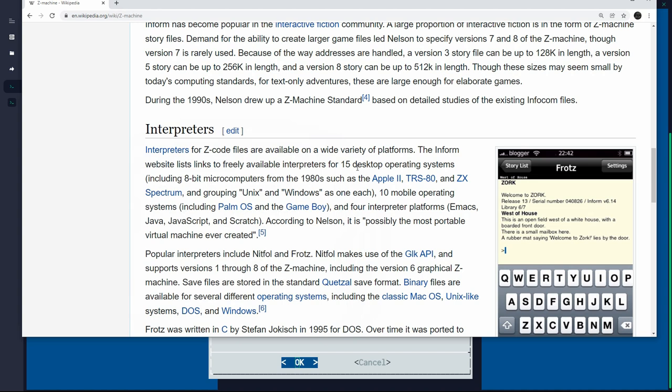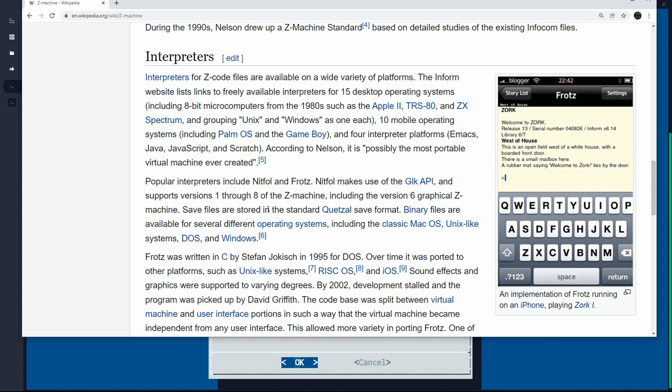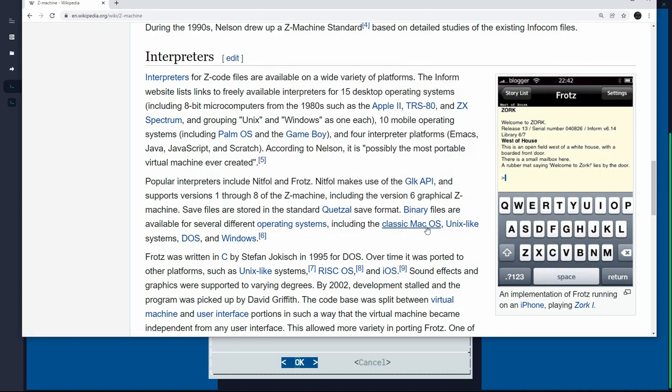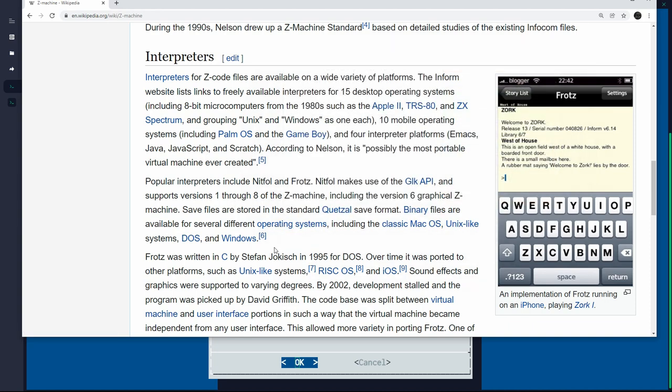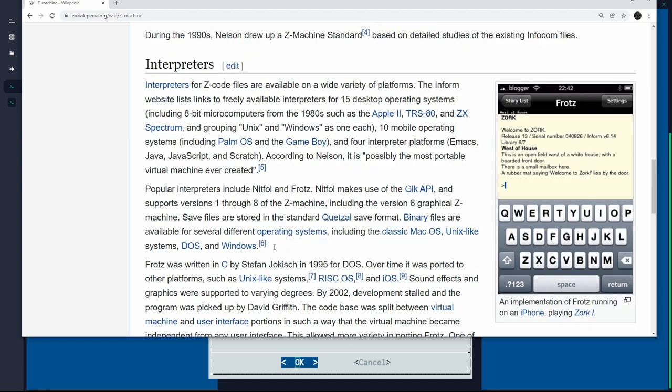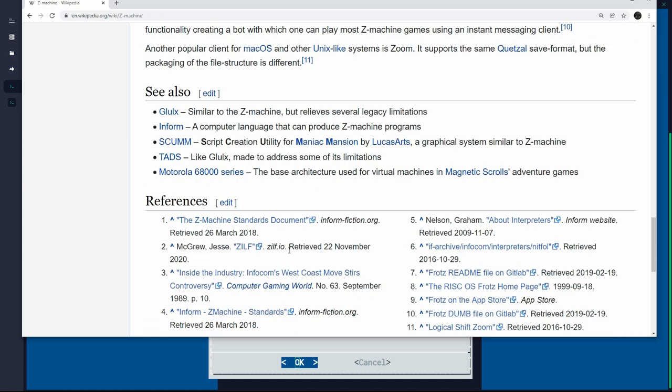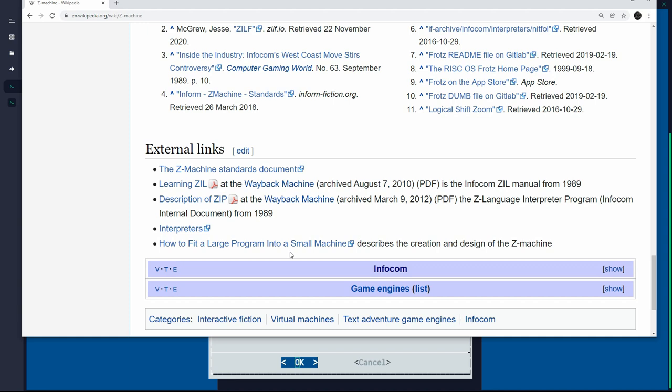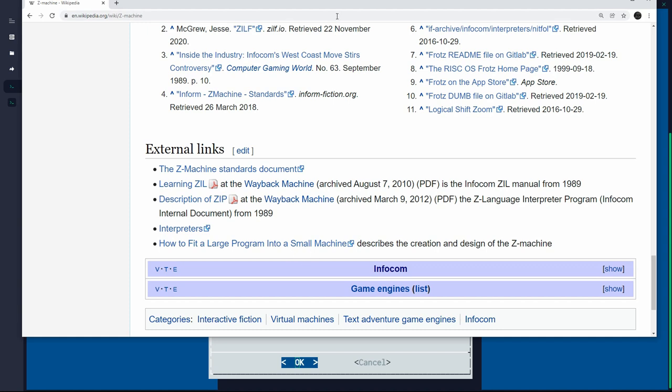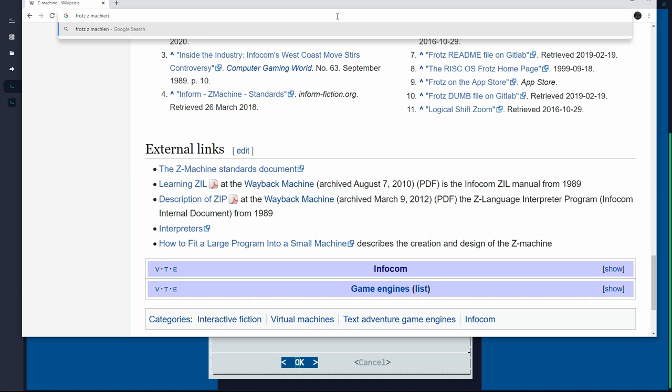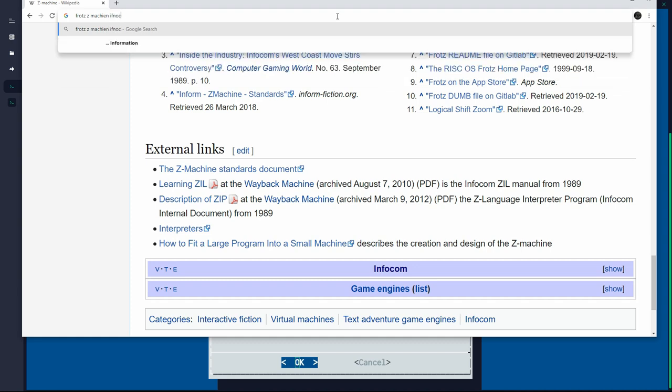And so to this day, people still write and maintain interpreters for the Z code or for the Z machine, to this day, including for Linux. So on Linux, we have Frotz. I don't know who made Frotz, but it's the one I use and Frotz itself runs also on many different architectures. You can even run it on your iPhone and it runs on Windows, DOS, macOS, Linux, obviously. And there's other interpreters for the Z code, but the one I use is this Frotz here. Let's see if we can find a place, Frotz, Z machine, Infocom.